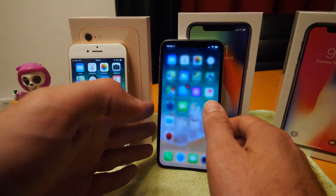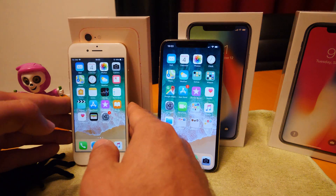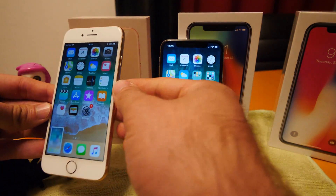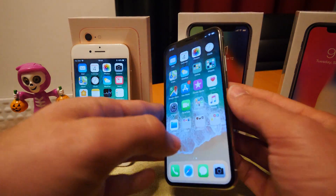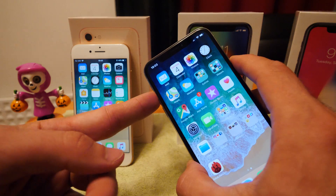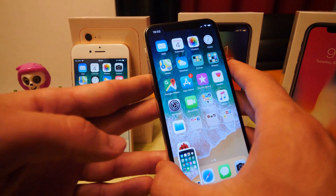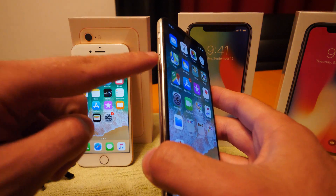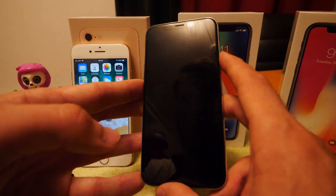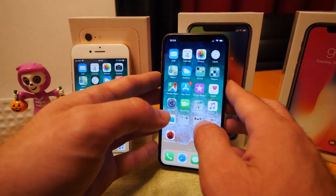Taking screenshots is also different on the iPhone X. Before, you pressed the on/off switch and the home button together — that was easy. Now, without a home button, you press the Volume Up button and the side on/off switch simultaneously to take a screenshot. If you press Volume Down and the side button instead, the screen just turns off, so remember it's specifically Volume Up plus the side button for screenshots.